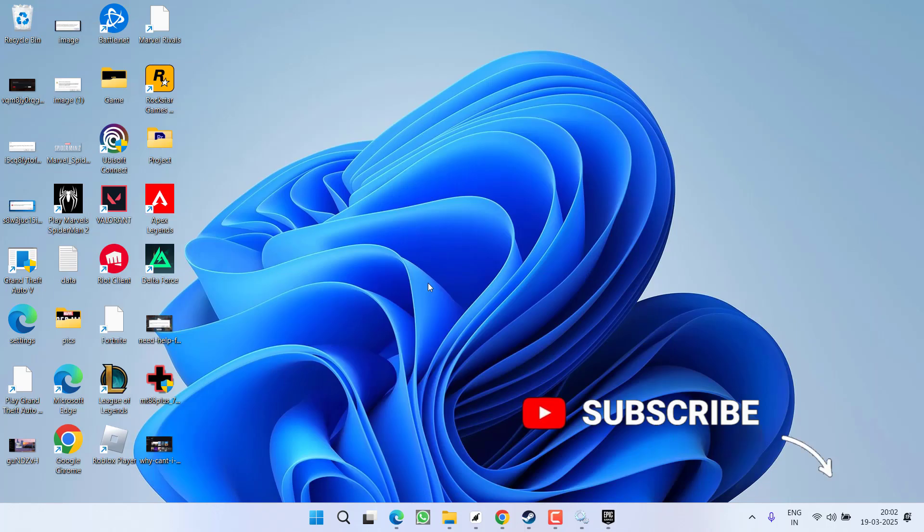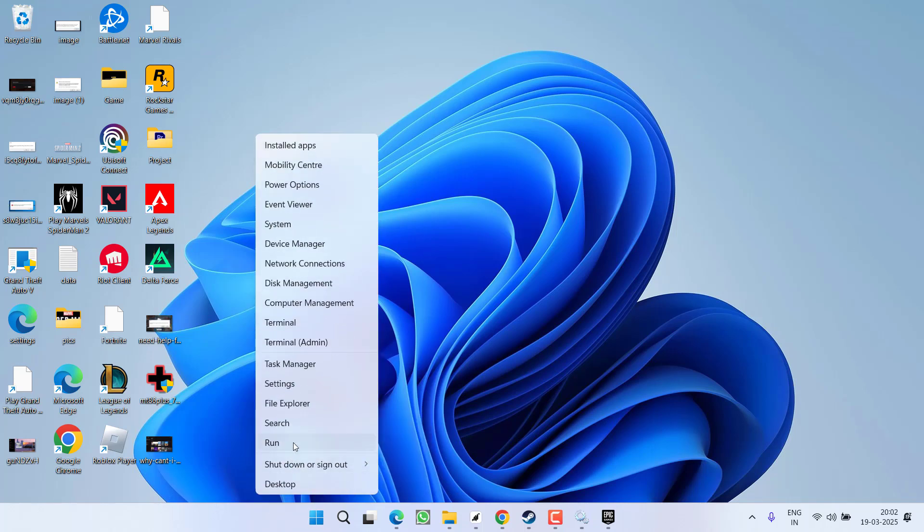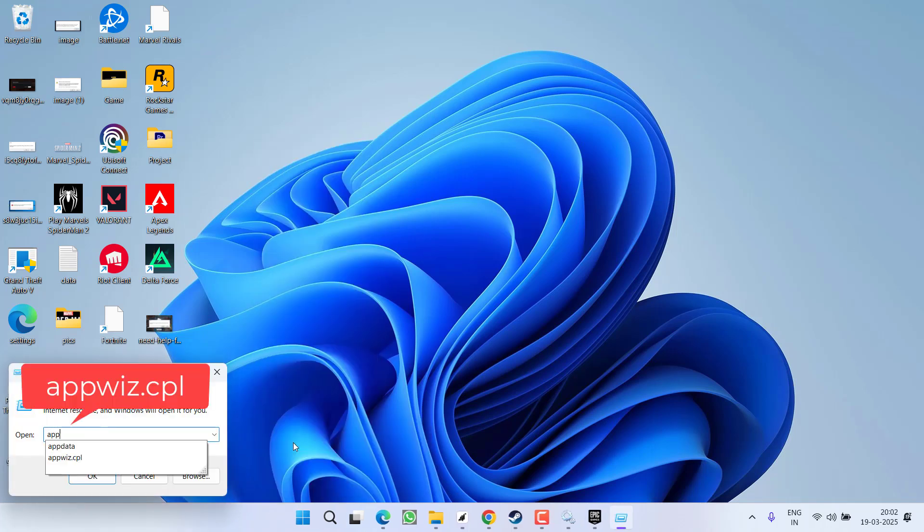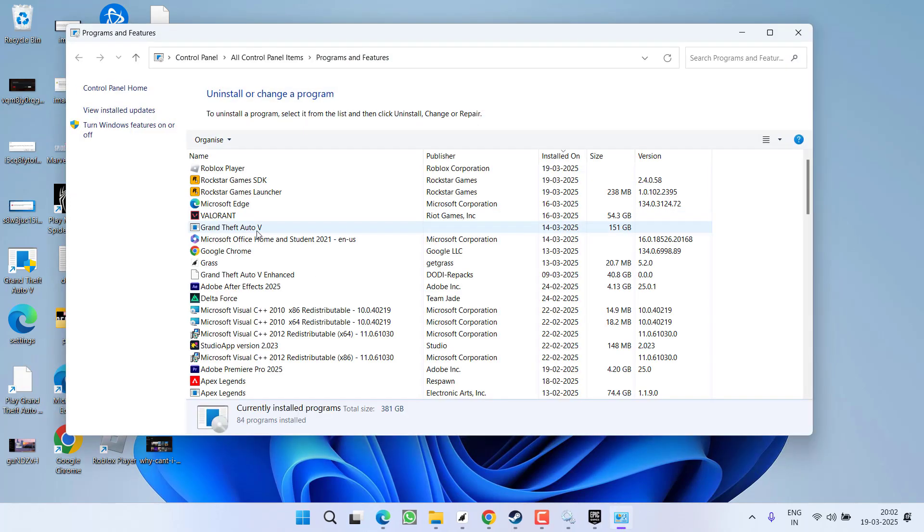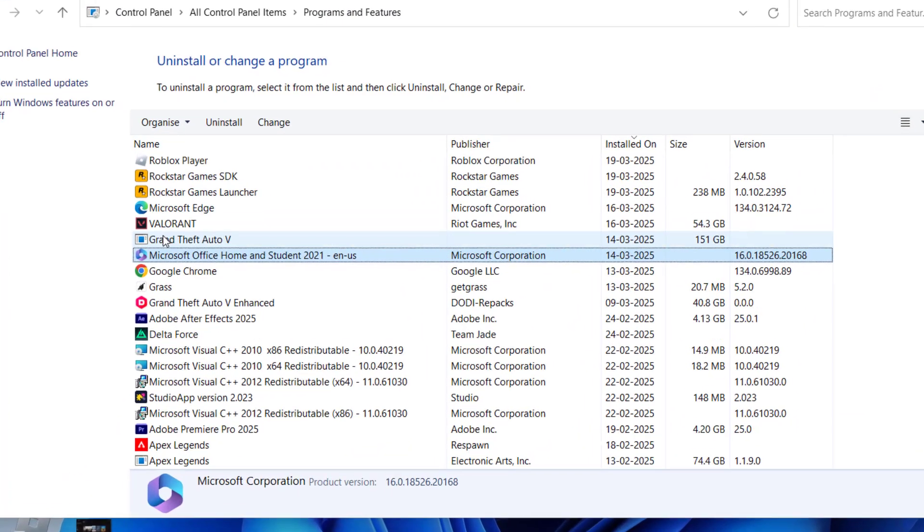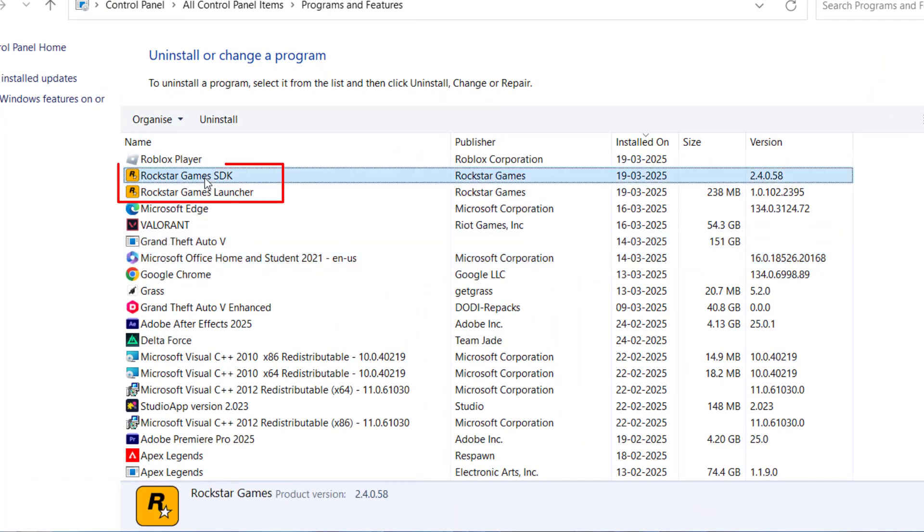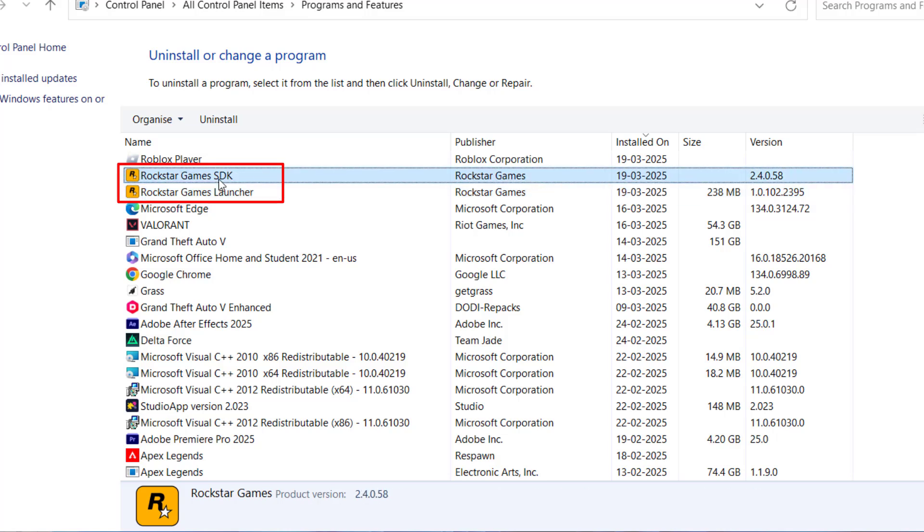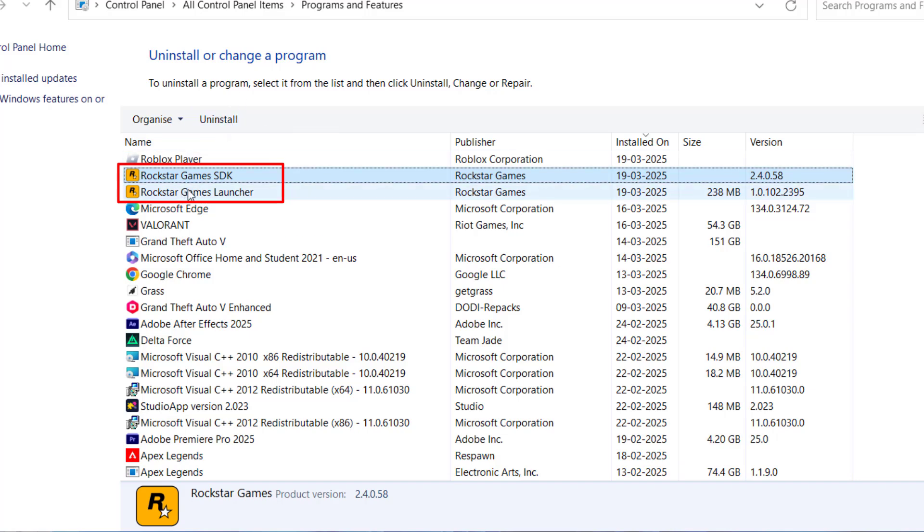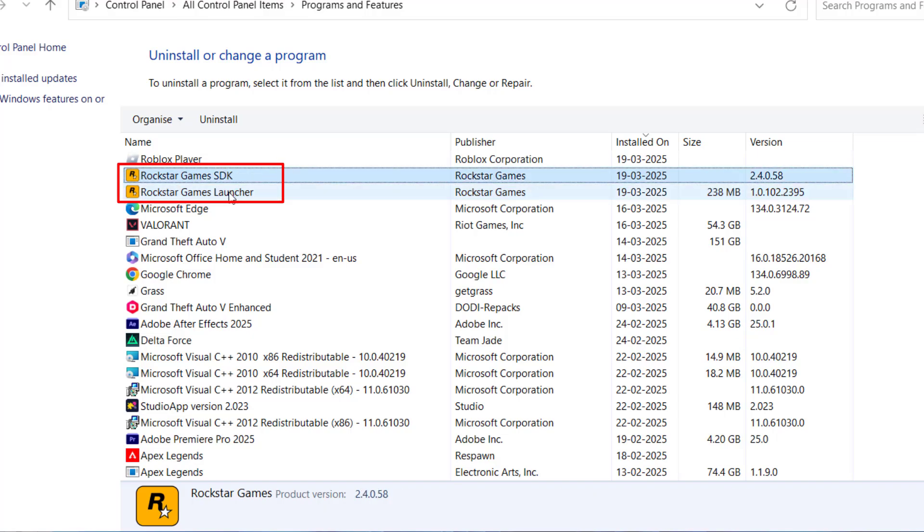If this also fails to work out, in the next step, first of all, right-click on start menu and choose option run. Type here appwiz.cpl and then hit the enter key. Now here, you need to find two files: Rockstar Games SDK and Rockstar Games Launcher. Once you find both the files, select one by one each of the files and choose option uninstall. This will uninstall Rockstar Games Launcher as well as Rockstar Games SDK.